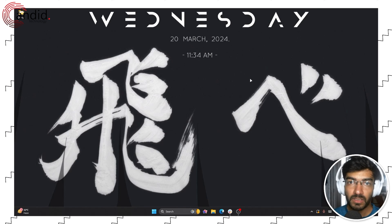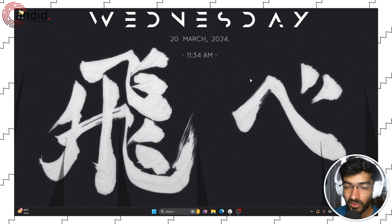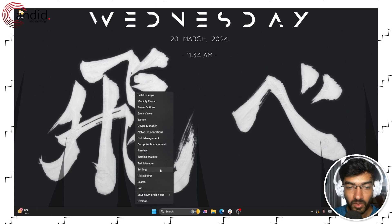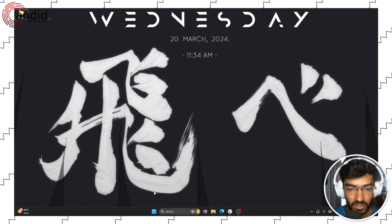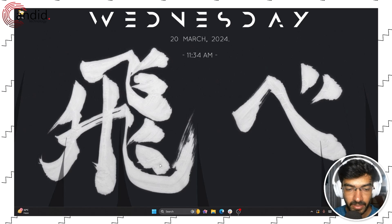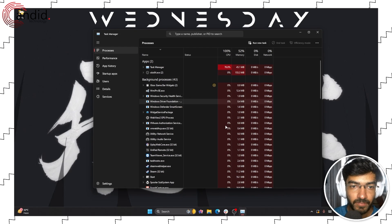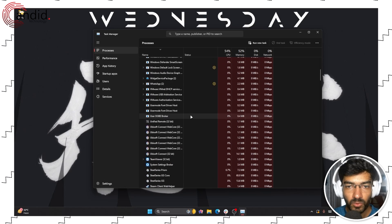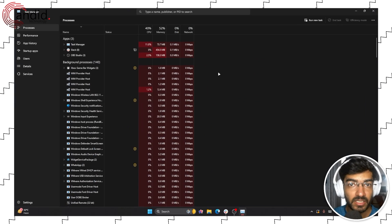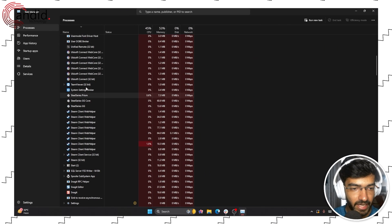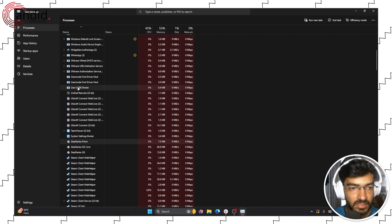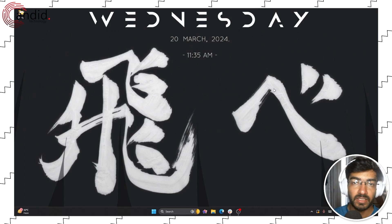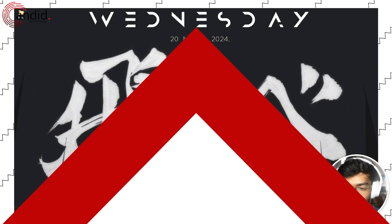Another possible cause of Valorant getting stuck on the loading screen is your system resources not being enough for the game to run. To check that, right click, go to task manager, right click the start menu actually, and just make sure that no unnecessary processes are running. If you find Valorant running in this list, just select it and click the end task button and then restart the game.